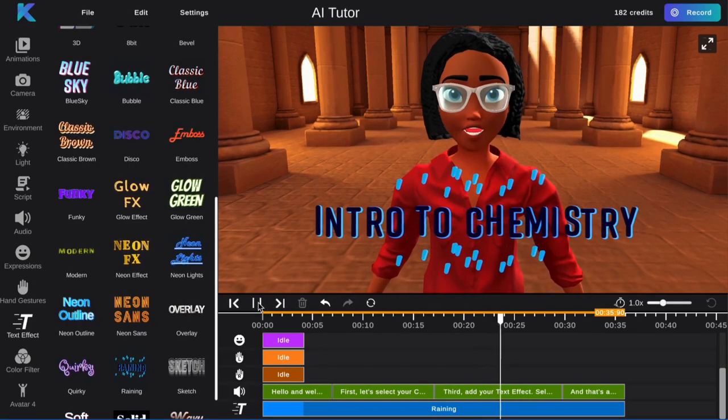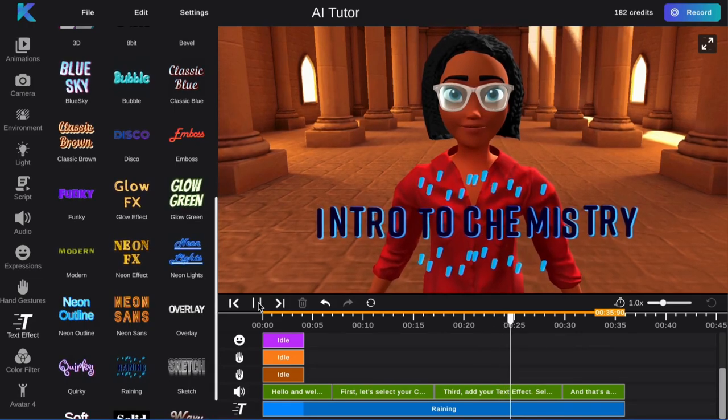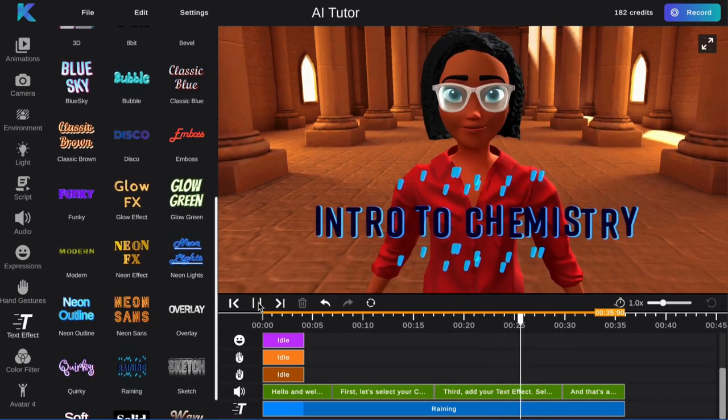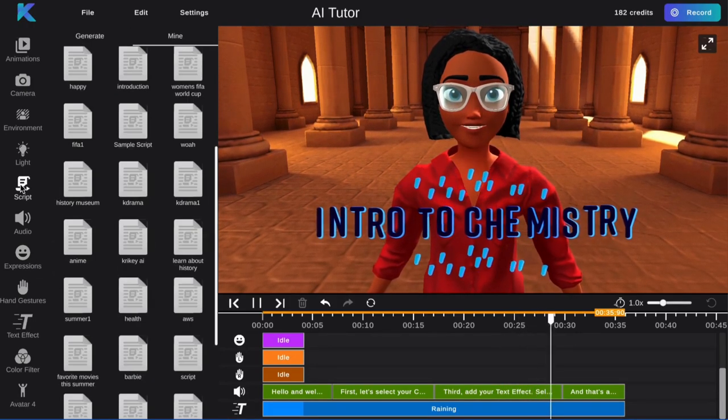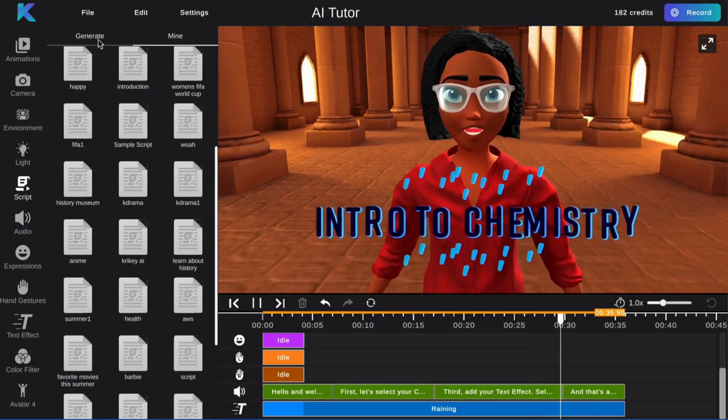Finally, generate your dialogue. You can edit your script or generate one for any lesson plan using the script feature.